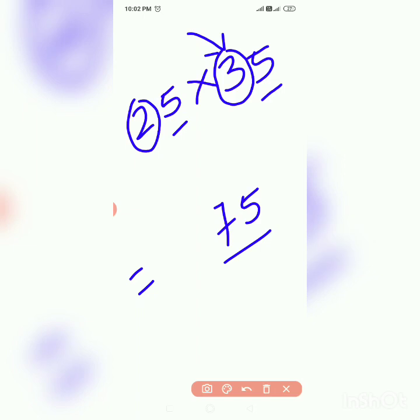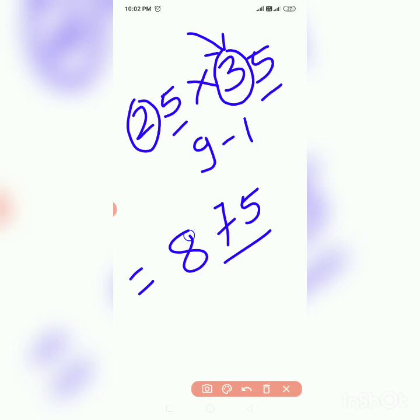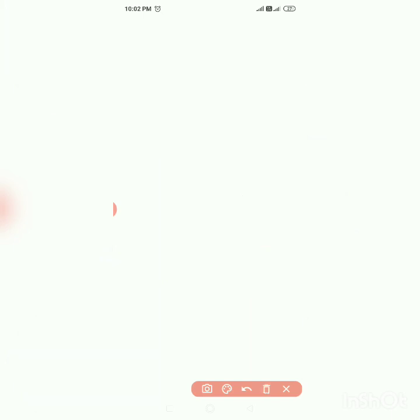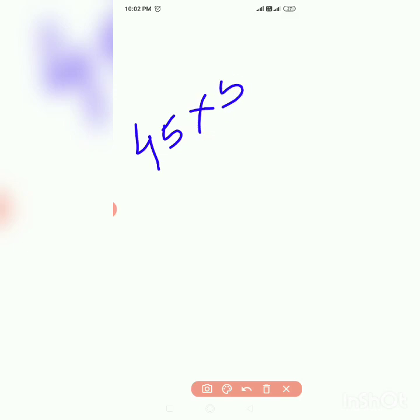25 into 35 is 875. Next example, that is 45 into 55. We have difference of 10 and unit digit is 5, so write 75 blindly.